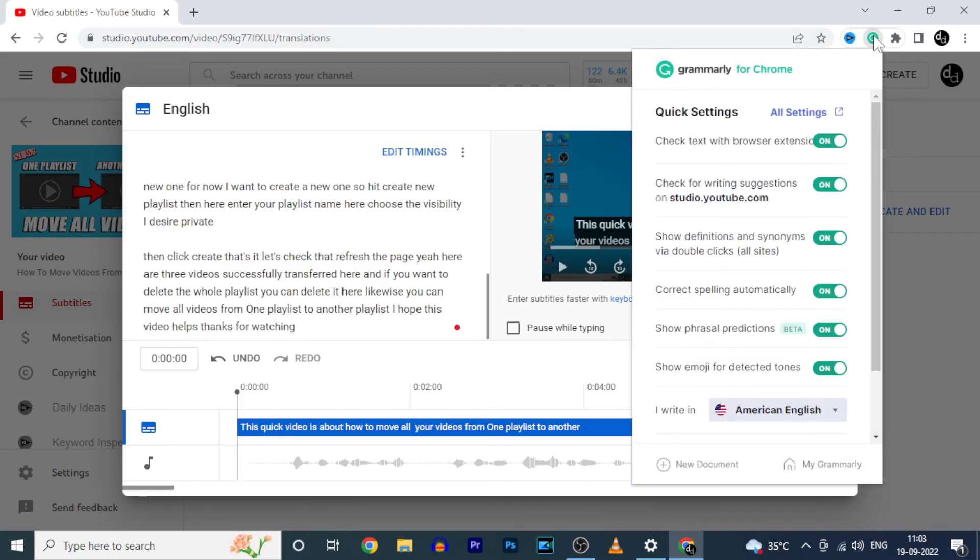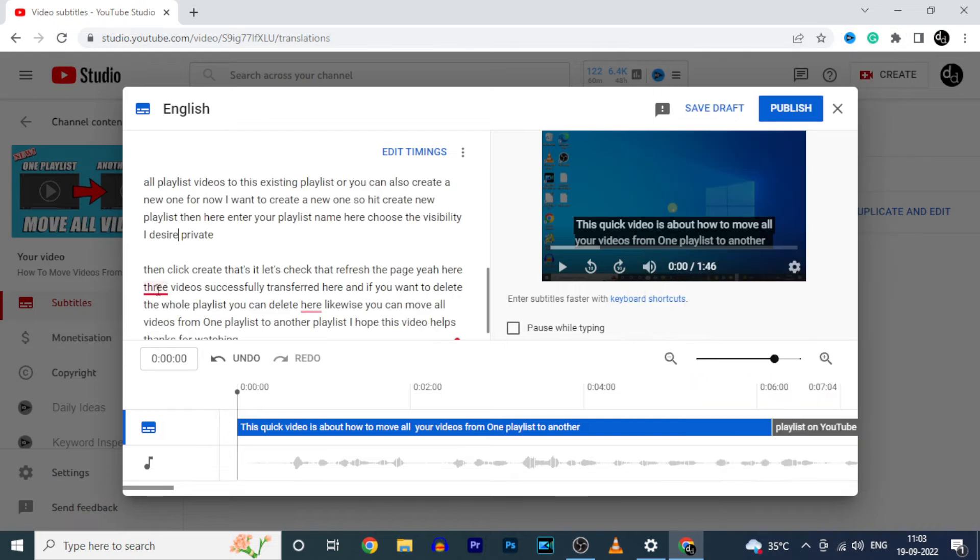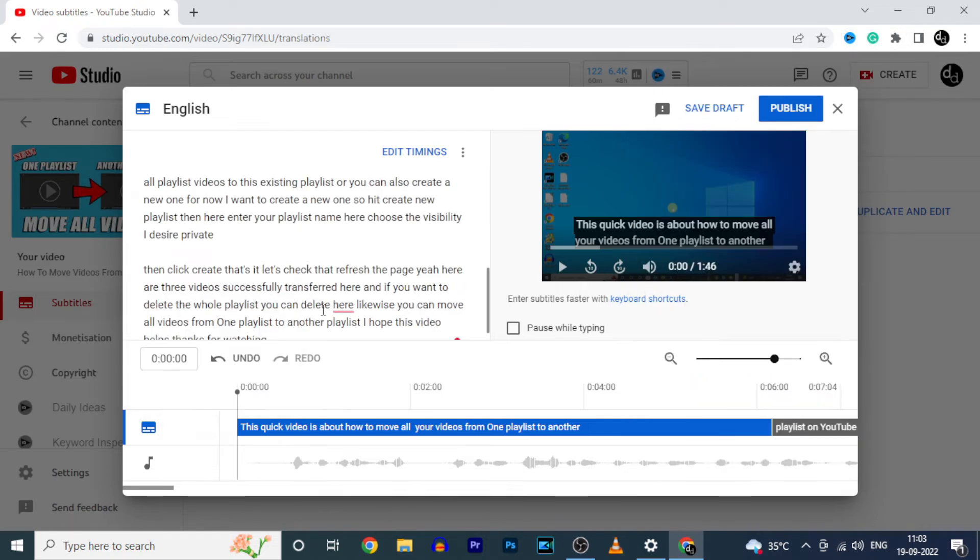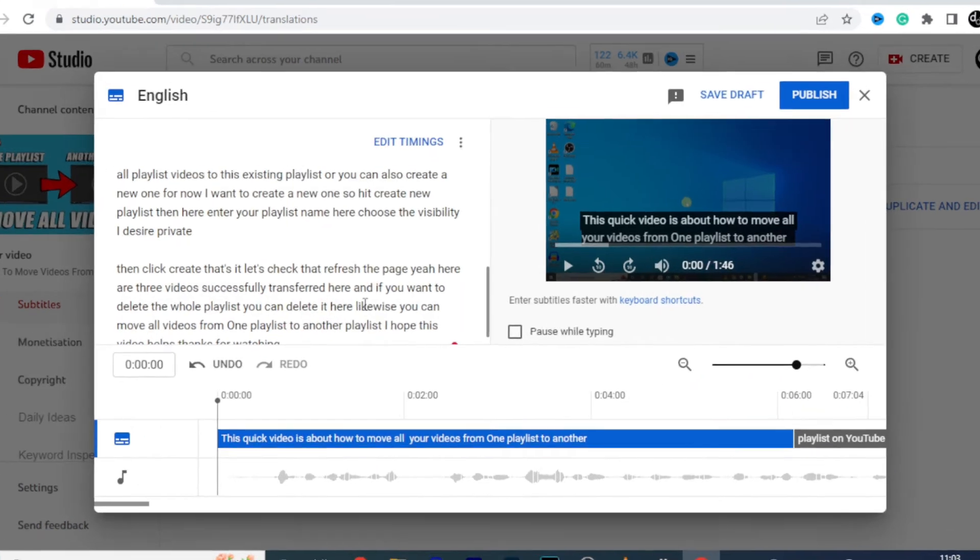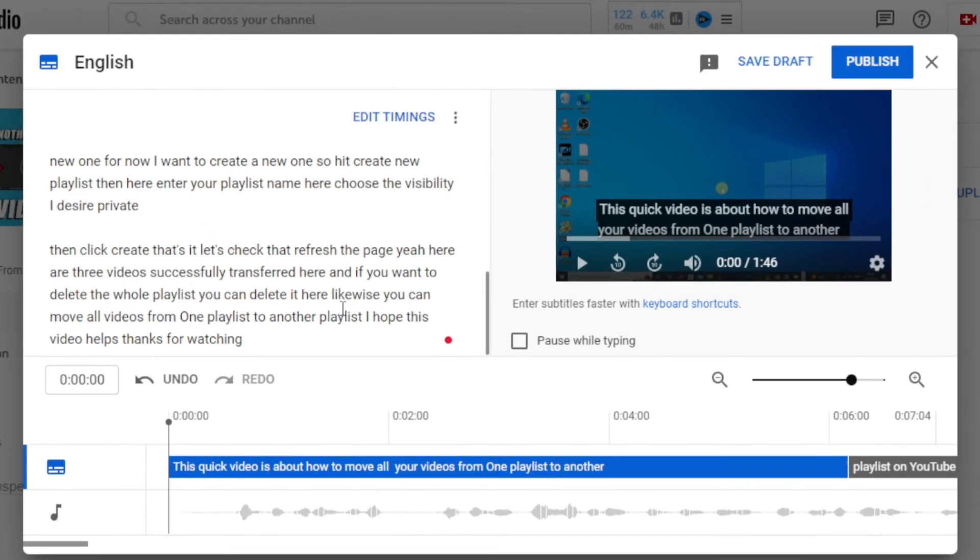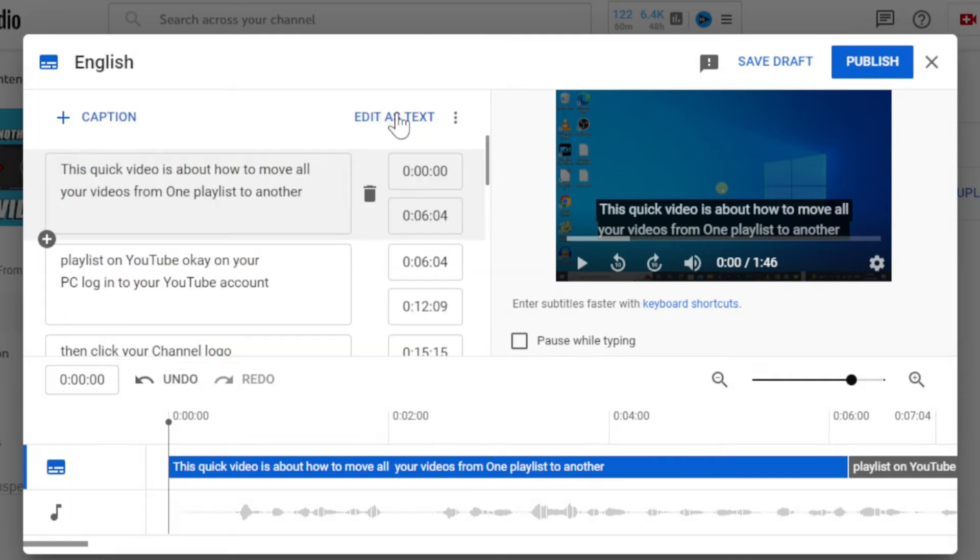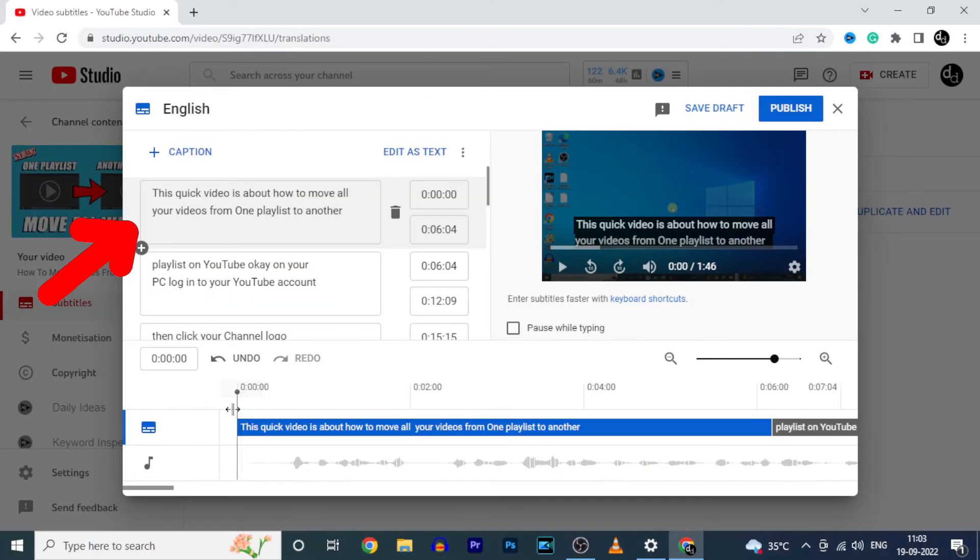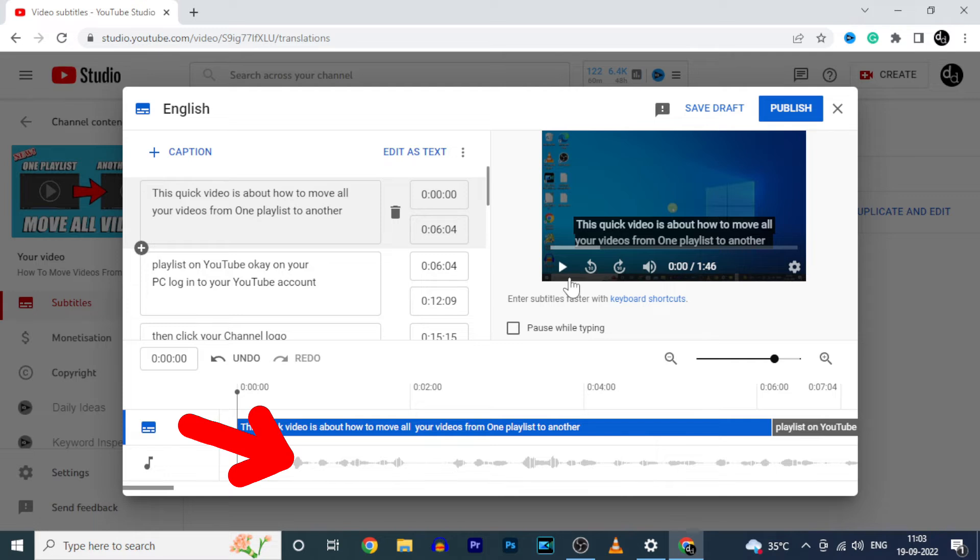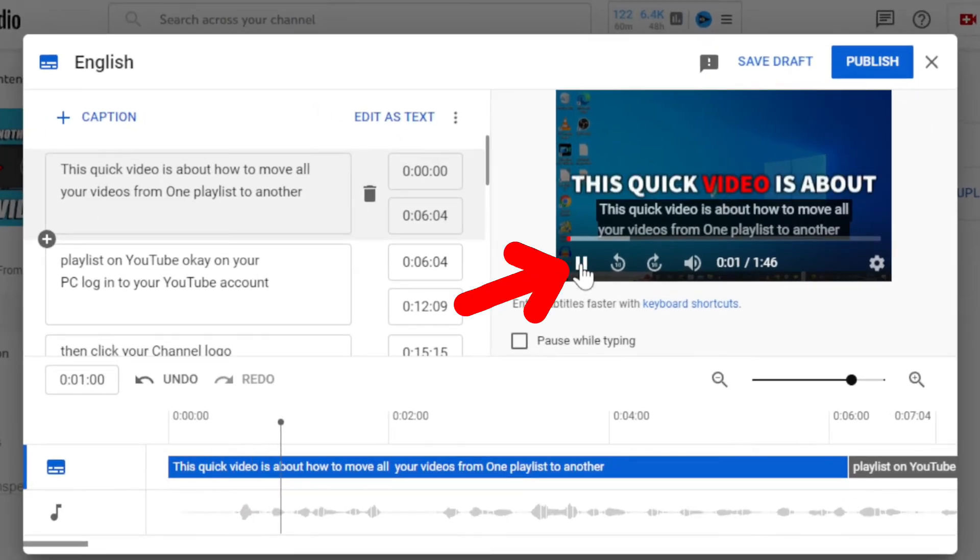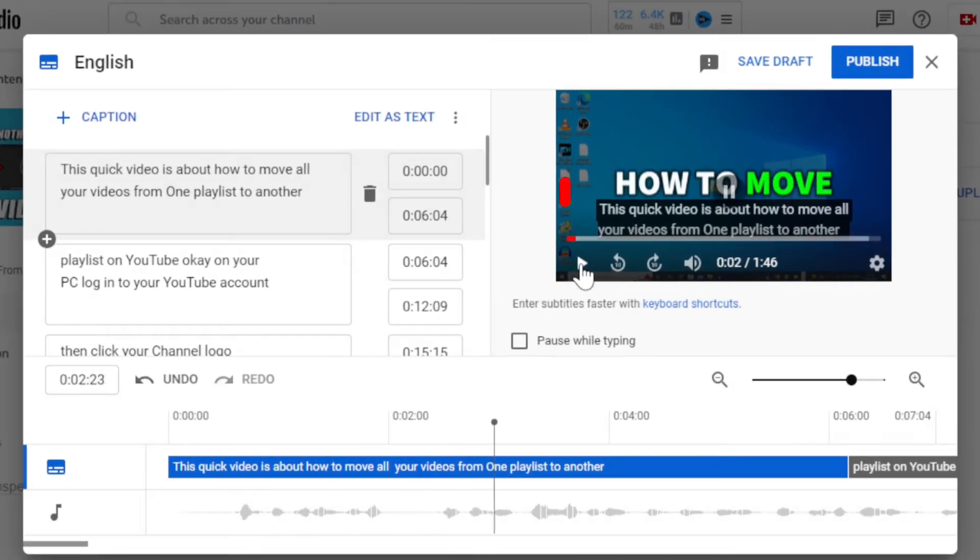After you installed Grammarly Chrome extension, you can easily correct the sentence, punctuation and grammatical mistakes. Now let's see how to correct the order. Just click edit timings. Here you can see the text and this is audio waveform. Now play the video and watch preview window.